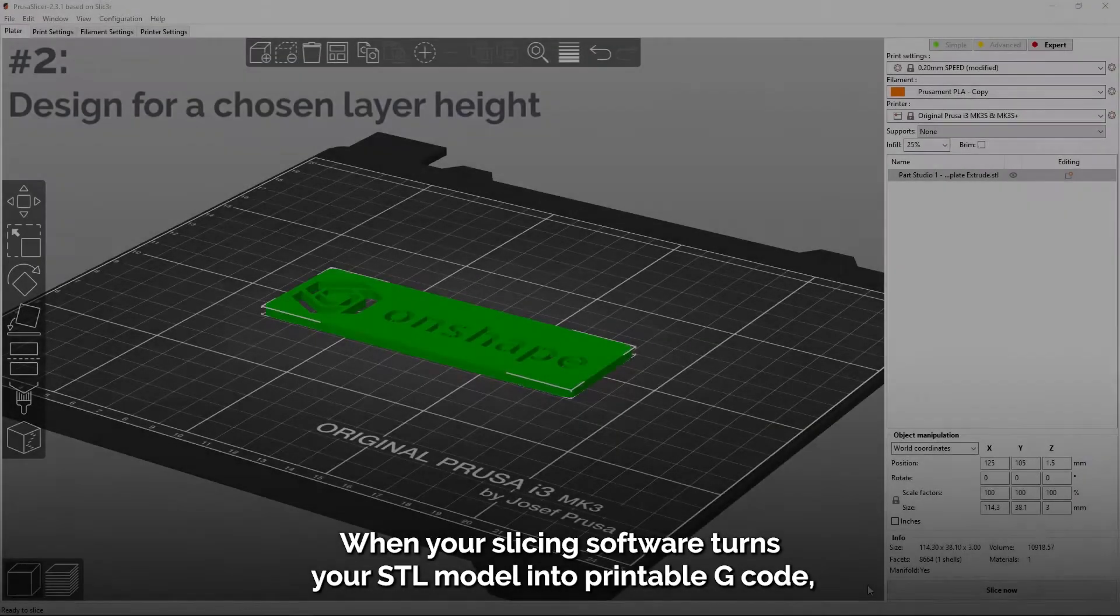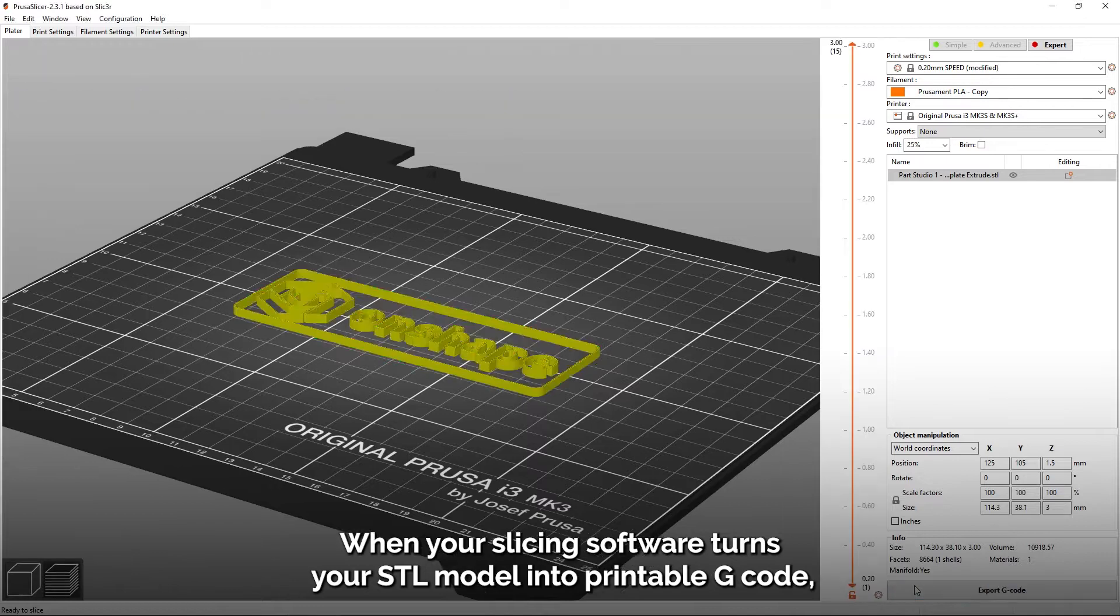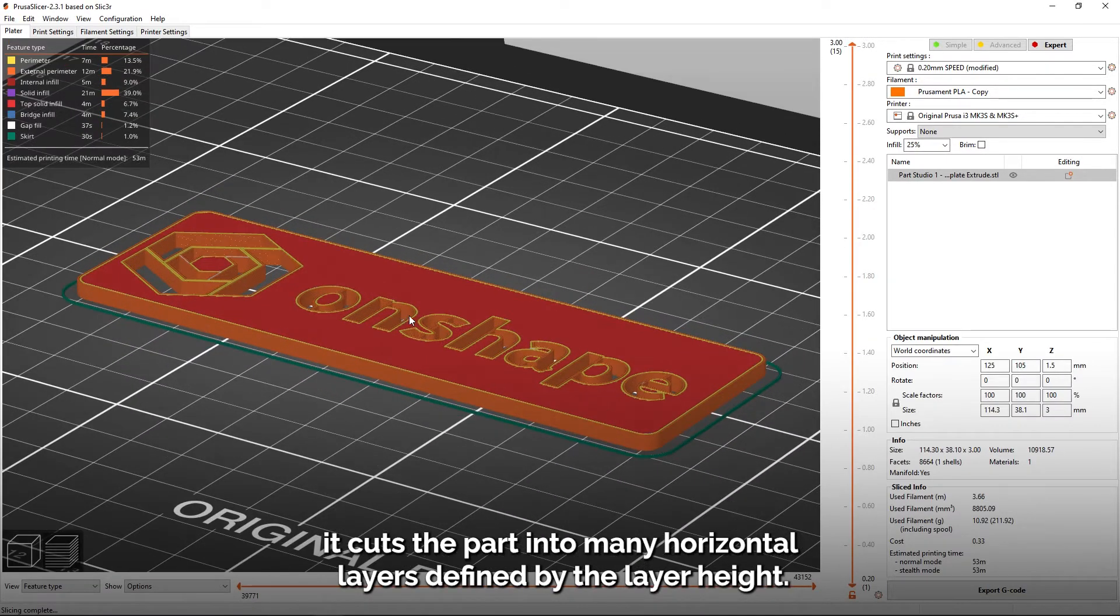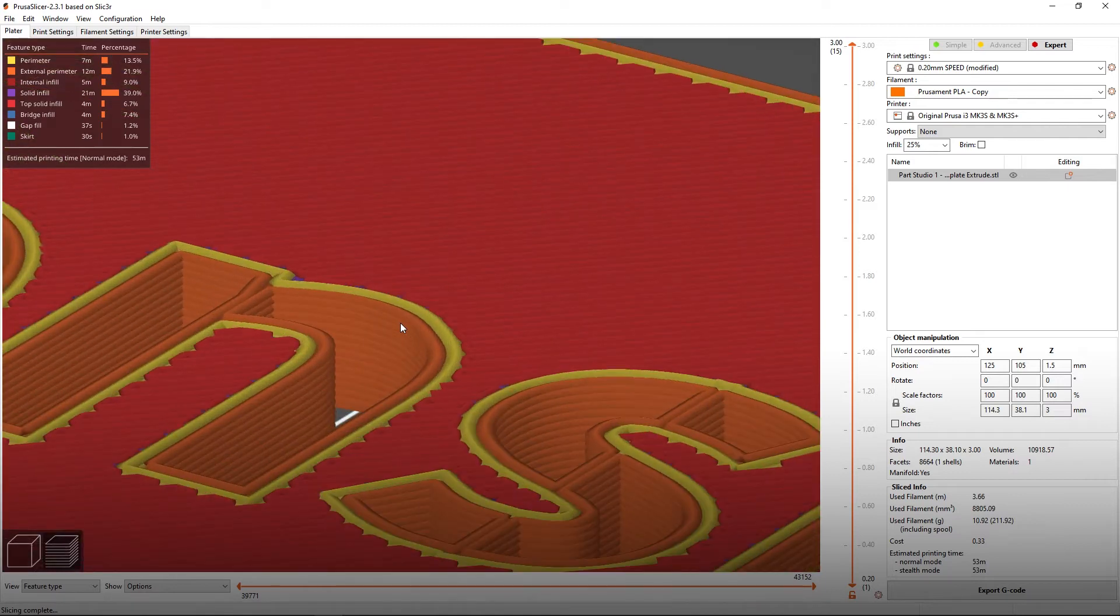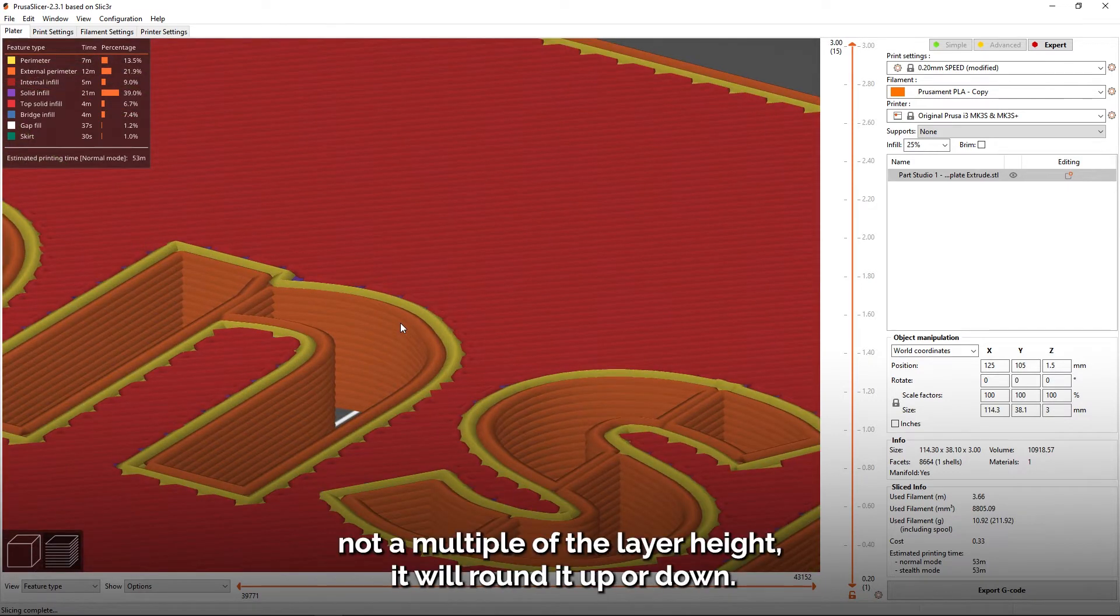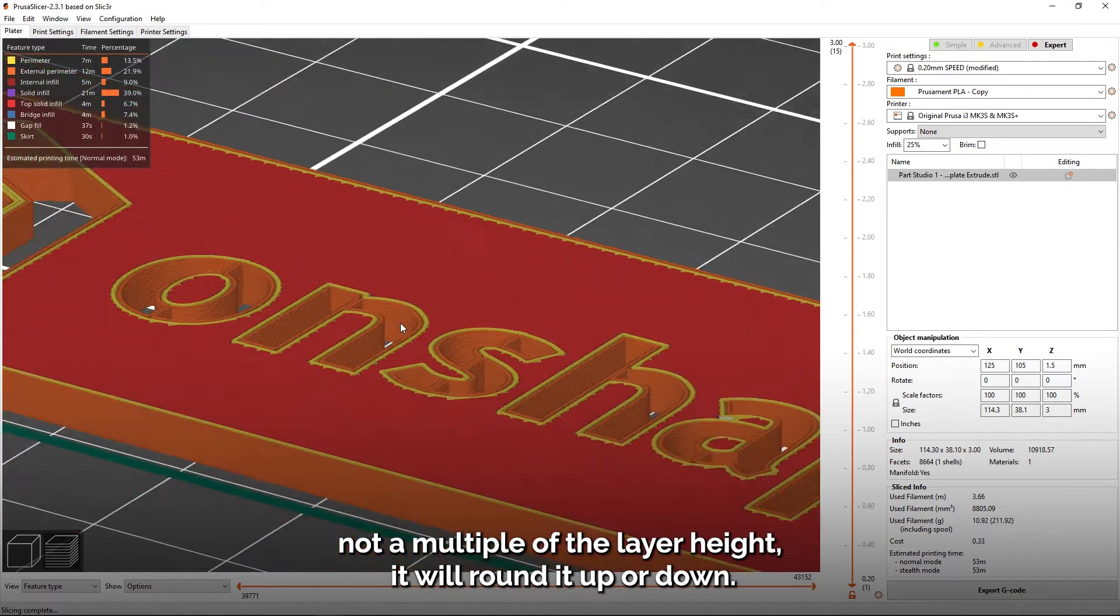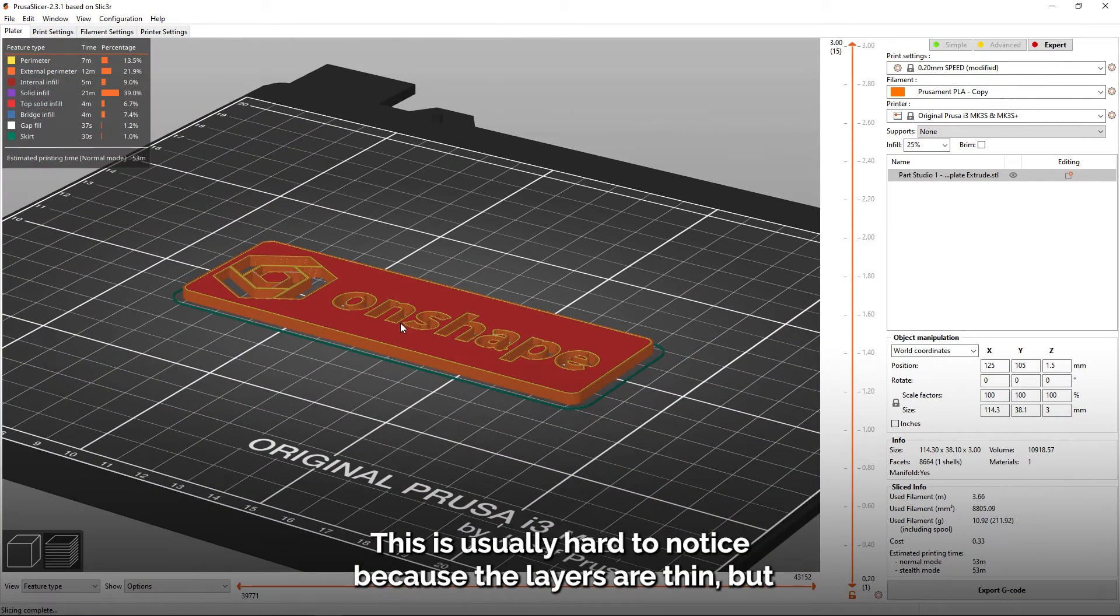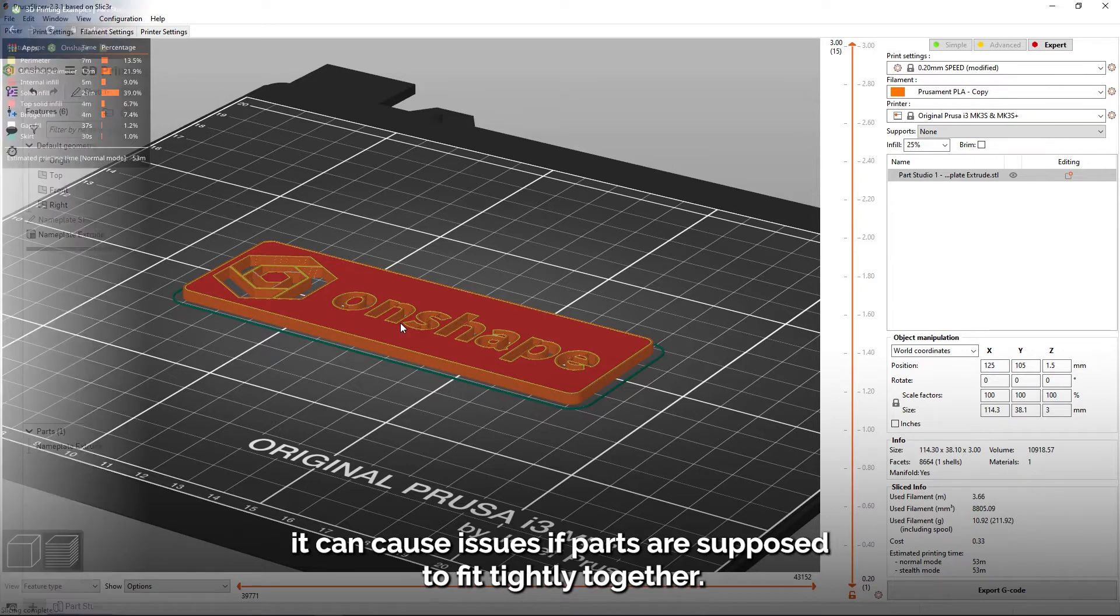When your slicing software turns your STL model into printable G-code, it cuts the part into many horizontal layers defined by the layer height. If the height of your part is not a multiple of the layer height, it will round it up or down. This is usually hard to notice because the layers are thin, but it can cause issues if parts are supposed to fit tightly together.